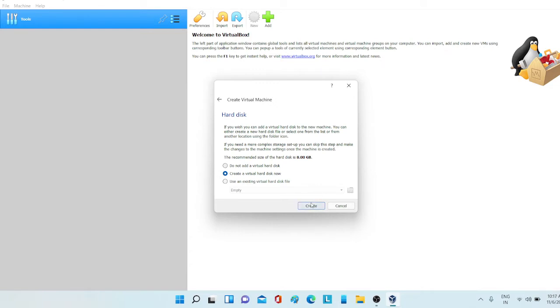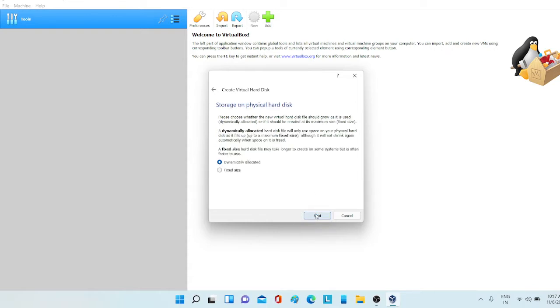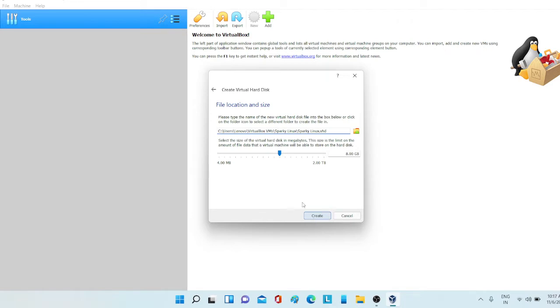I'm choosing create hard disk now and click next. I'm choosing this virtual hard disk and now click next. Just leave default and click next.